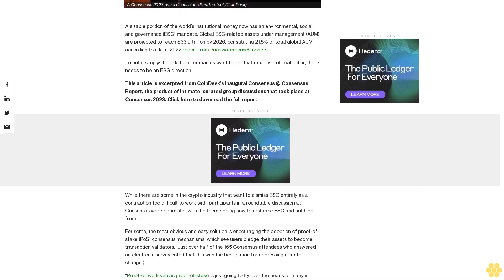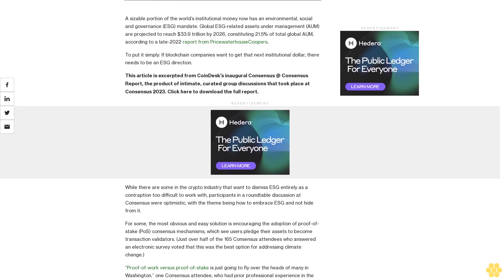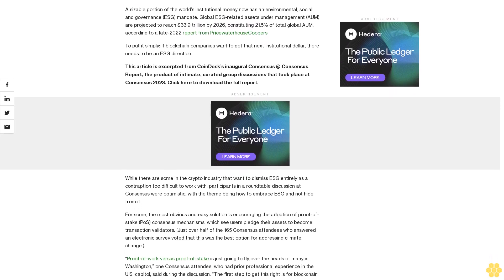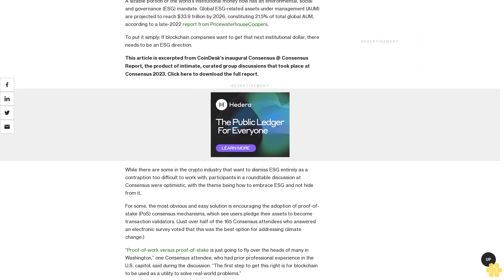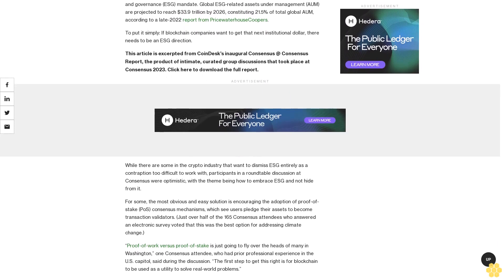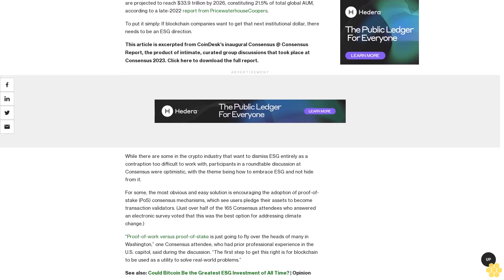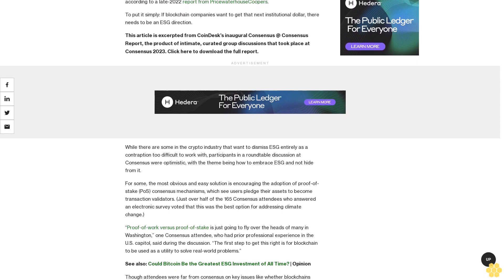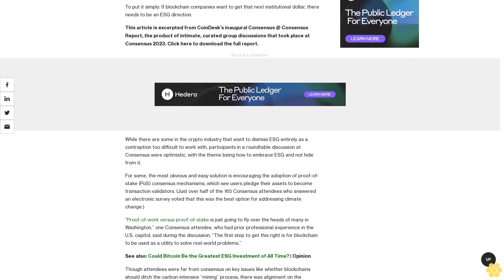To put it simply, if blockchain companies want to get that next institutional dollar, there needs to be an ESG direction. This article is excerpted from Coindesk's inaugural Consensus at Consensus report, the product of intimate curated group discussions that took place at Consensus 2023.